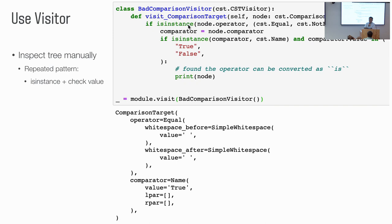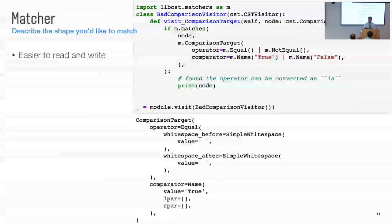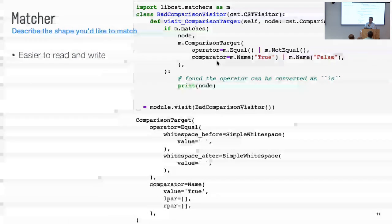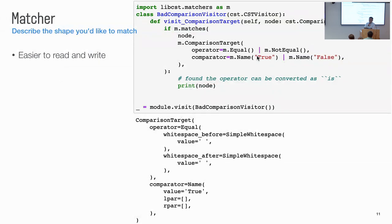And here we can see some repeated patterns. We open this tool, check this instance, check the type of node, and then check the value of node. So we try to think about a better way, a clearer way to match the pattern. So we provide the matcher pattern. Matcher pattern allow you to describe the shape of the tree you want to match. So you can import matchers as M and then we call match this function given the node and shape. So the shape we want to match here is a comparison target with operator equal to equal or not equal. And the comparator is a true name or false name. You can use the Boolean operation and or to compose the more complex query, but still in a clear way. So with this we got the same result, but the code is much more readable.